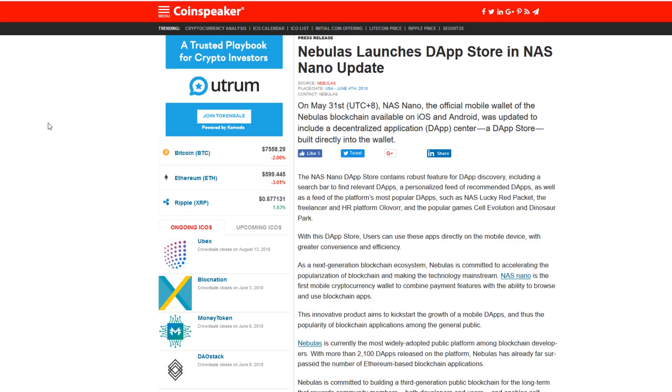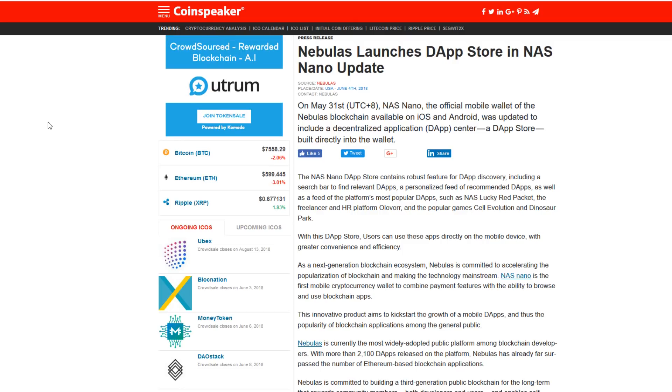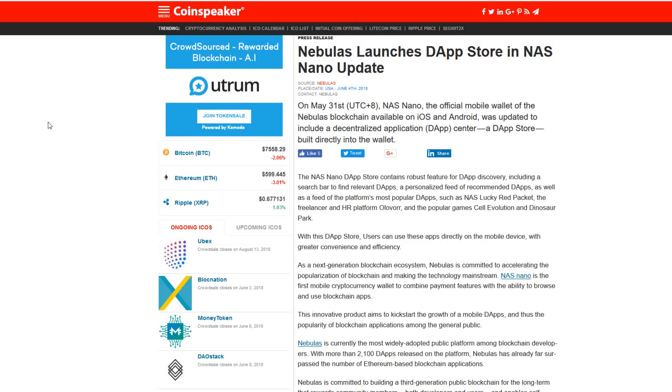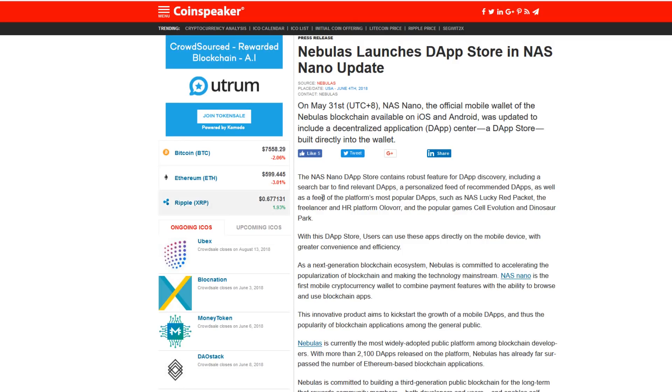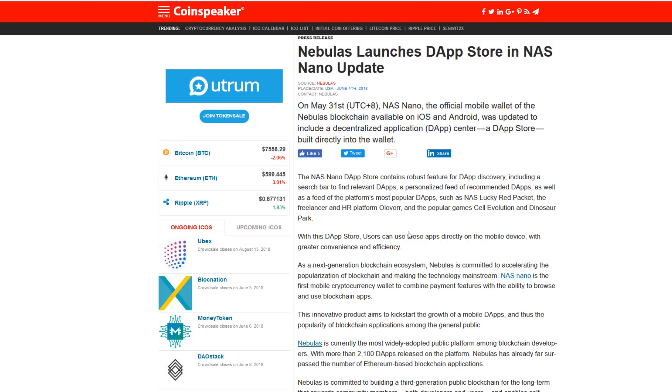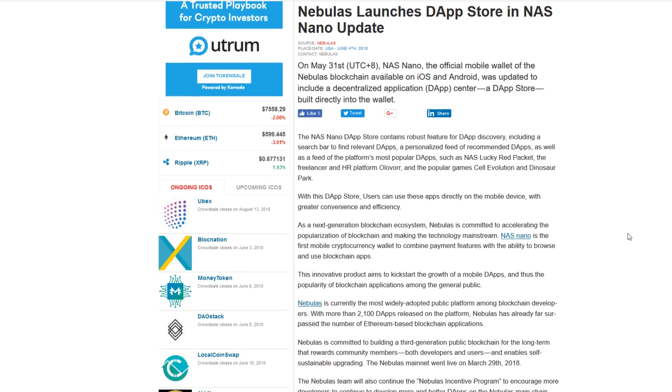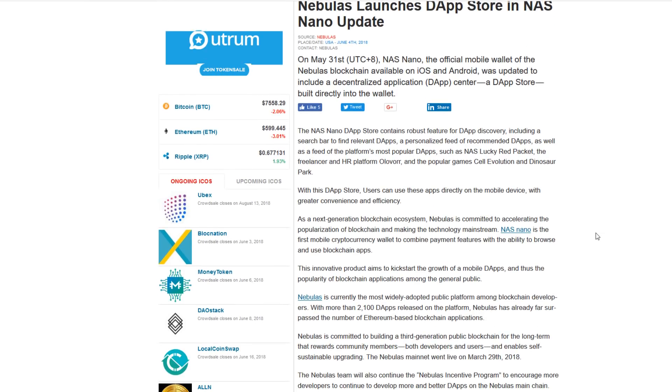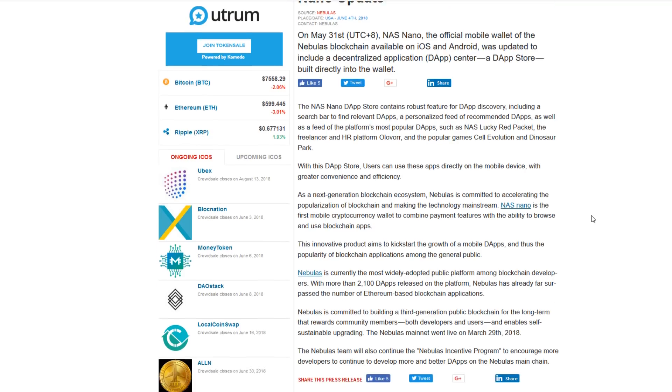On May 31st, Nas Nano, the official mobile wallet of the Nebulas blockchain that is available on both iOS and Android, was updated to include a decentralized application center, a decentralized application store both built directly into the wallet.